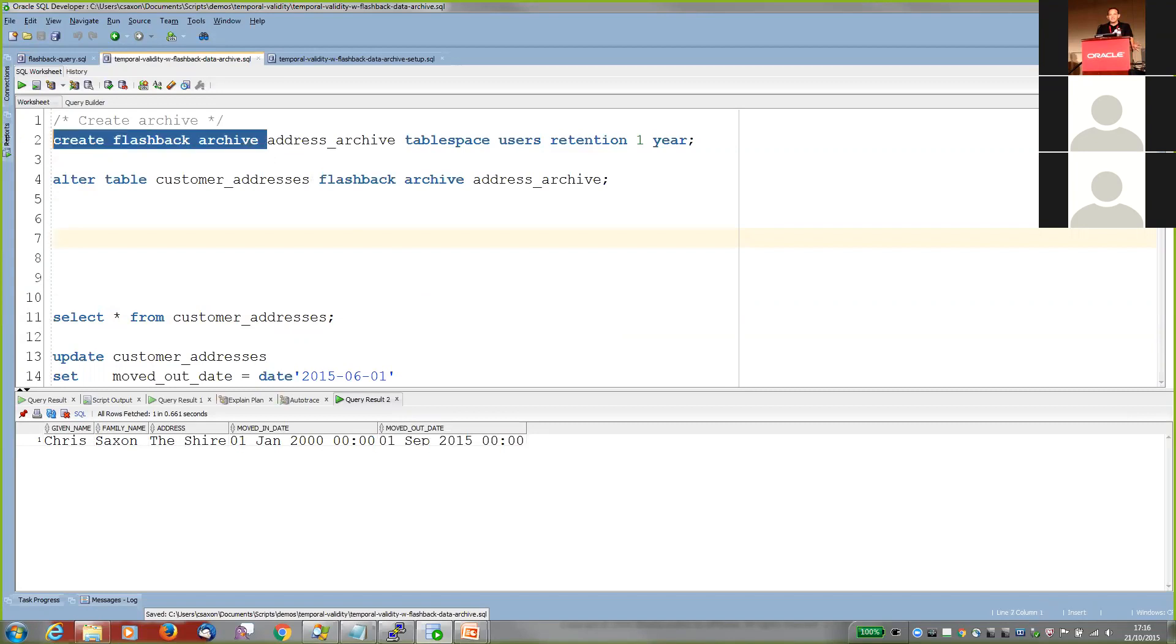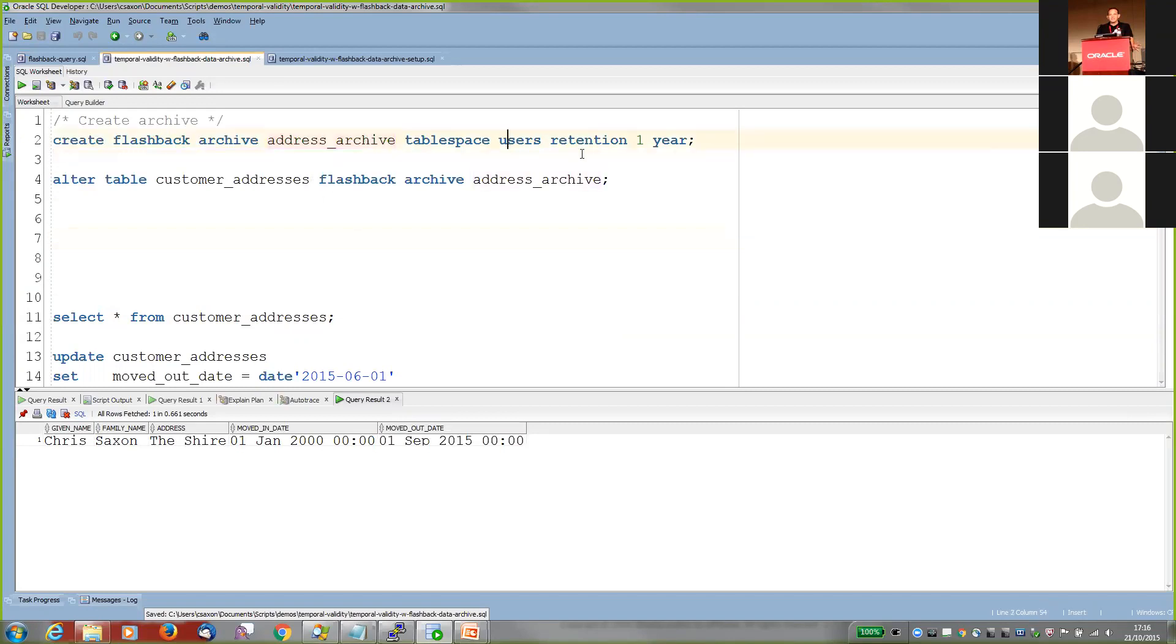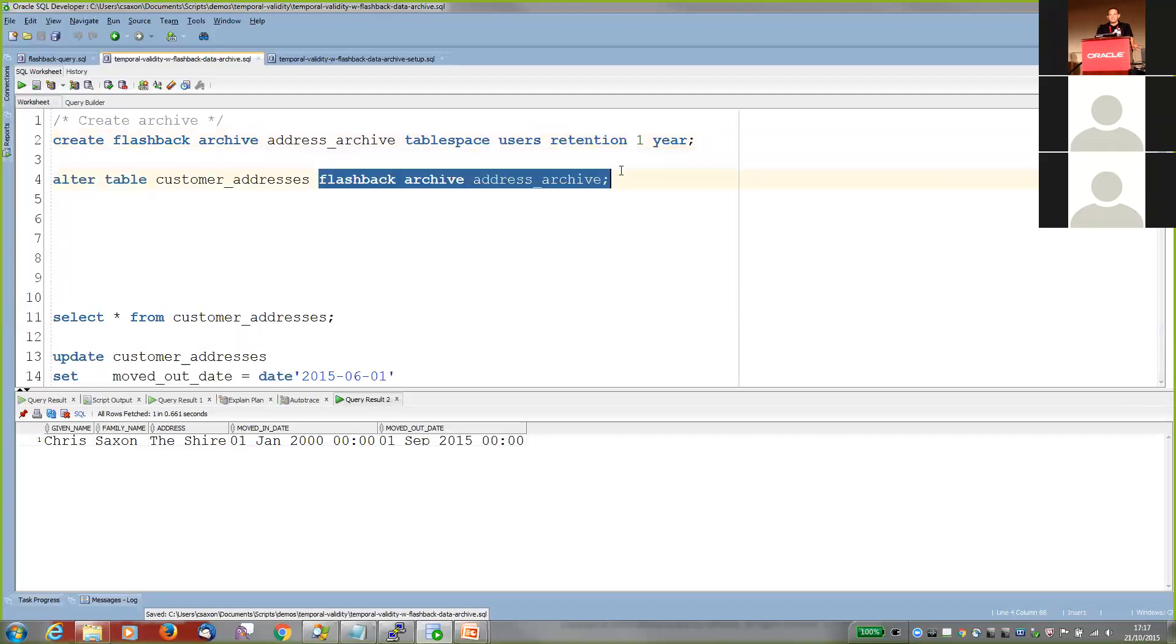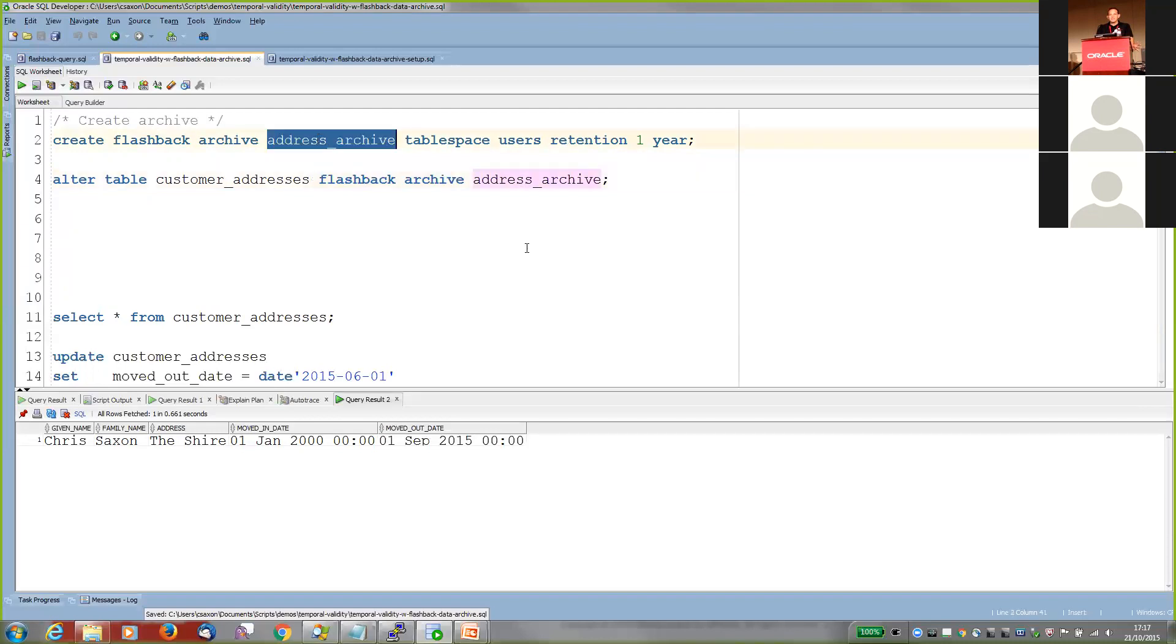And this builds on flashback query. And to use it, there's just two things we need to do. We create an archive. So you create the archive, give it a name, where it lives, and specify a retention period. So this is how long Oracle will guarantees we will keep the history of your changes for. So I've said one year here. So any changes I make to customer addresses today, we'll be able to get a version history of that for at least a year. So on the 21st of October 2016, I'll still be able to view changes I make now. I may be able to view them a bit longer than that. It depends on how space management works out. But that's how long we guarantee it for. And then to enable it for a table, all we need to do is issue this alter table statement. We just say which flashback archive it's using. And then all the changes are then stored in this archive for you, which is really handy.